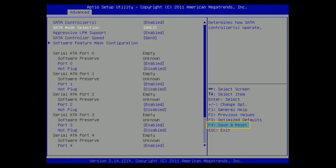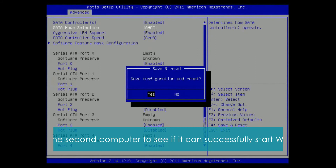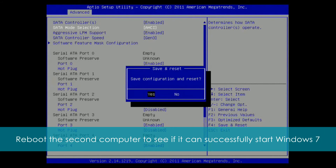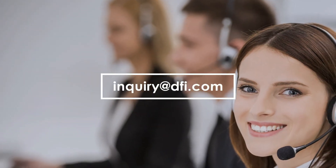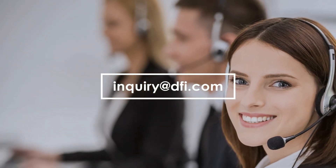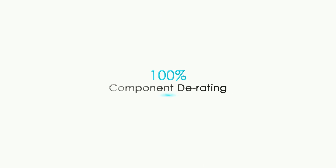Third, press F4 to save your changes and reset the device. Select Yes and press Enter to confirm your selection. You can reboot the second computer to see if it can successfully start Windows 7. Contact us at inquiry@dfi.com if you have any questions.